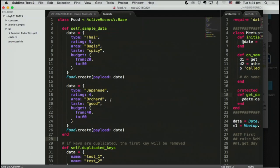I made a sample class that actually does nothing, but there are two methods. One is public on the same day, but this method just calls get day, which is a protected method. If I call M1 here, what's going to happen? Of course, no method error.